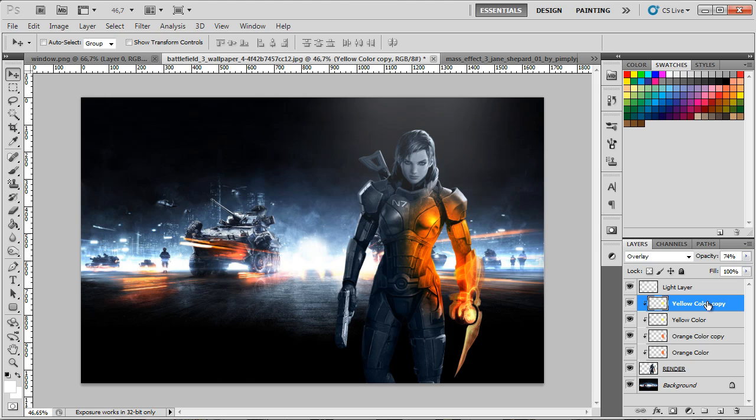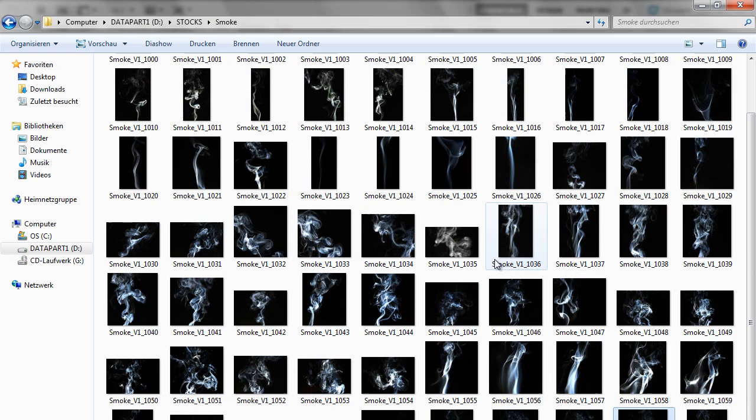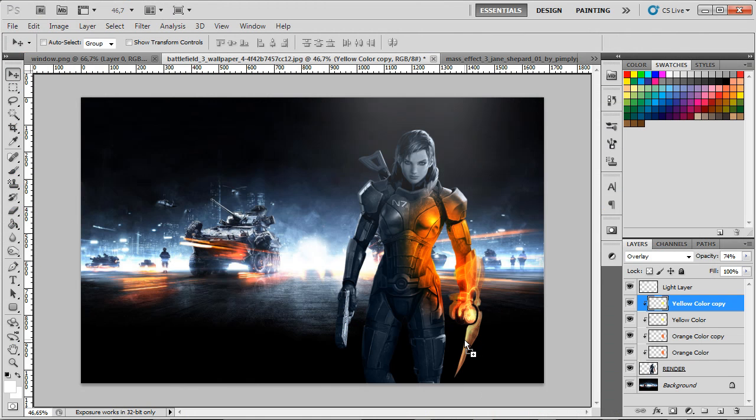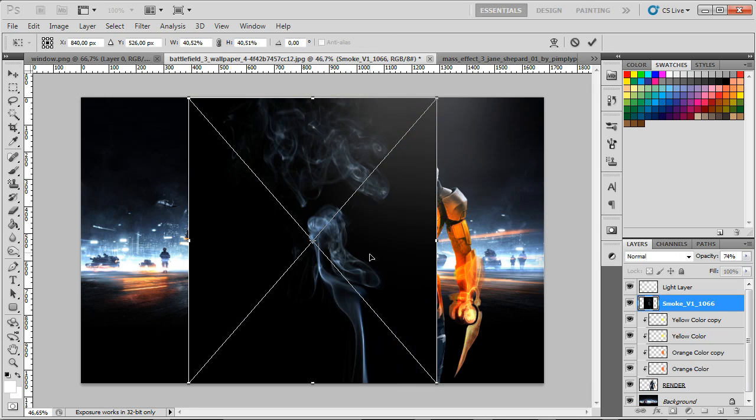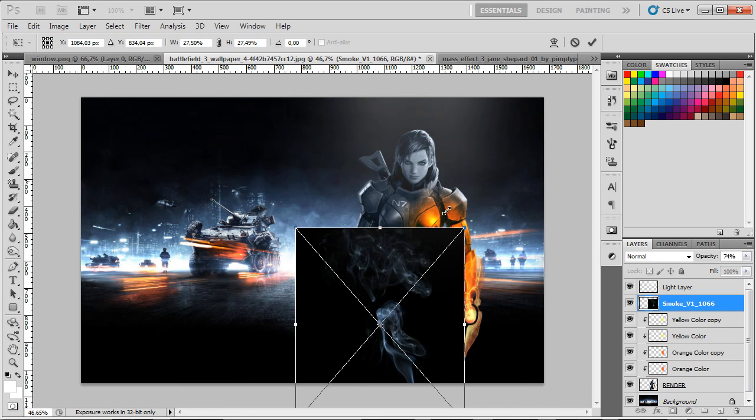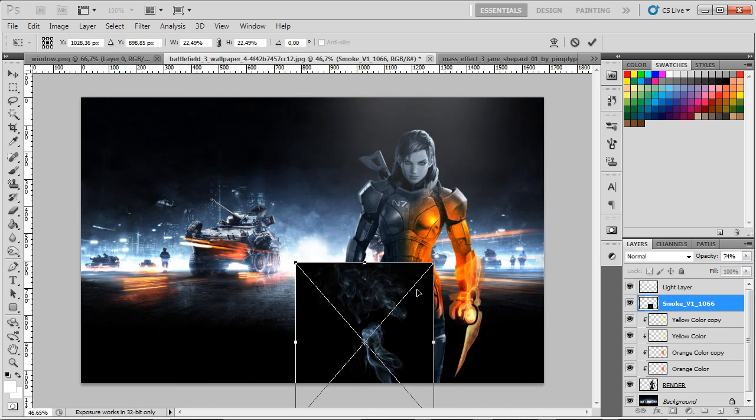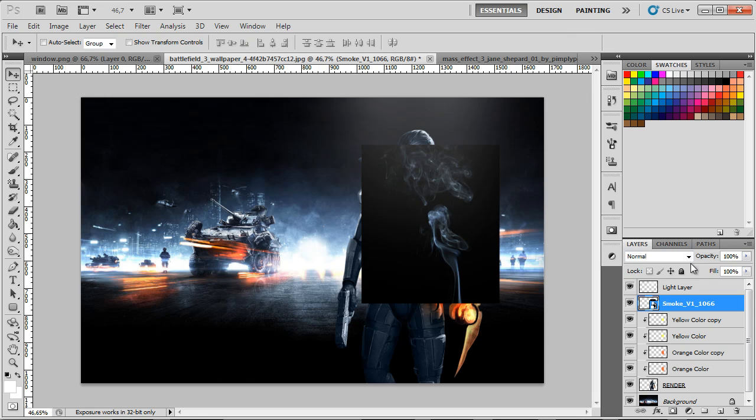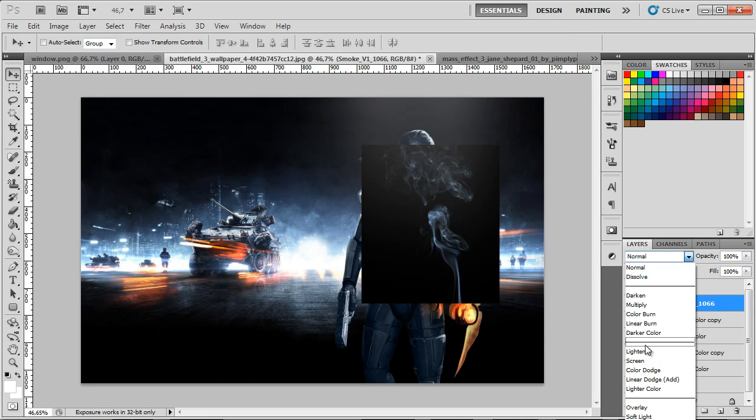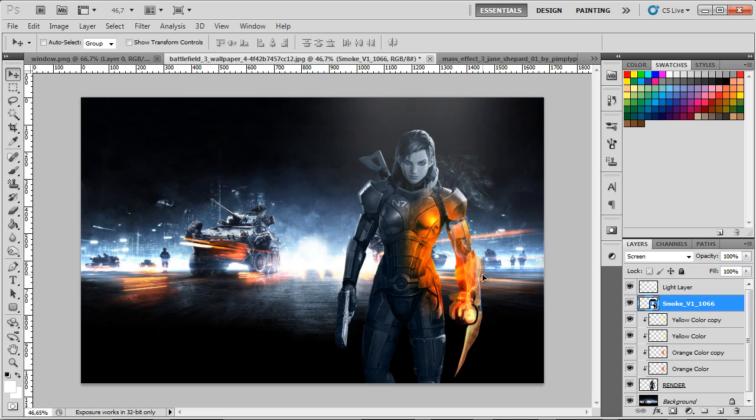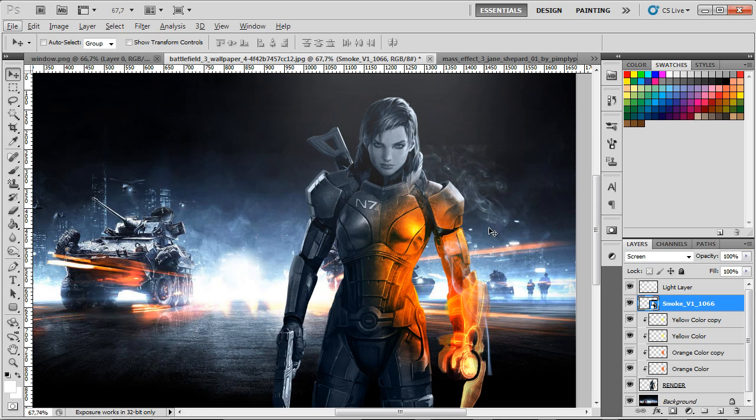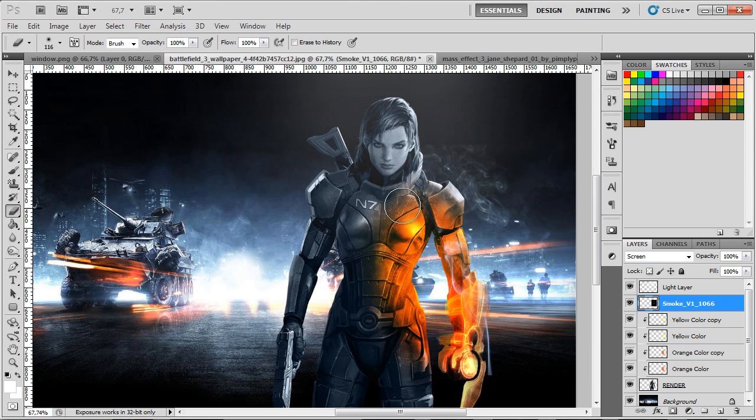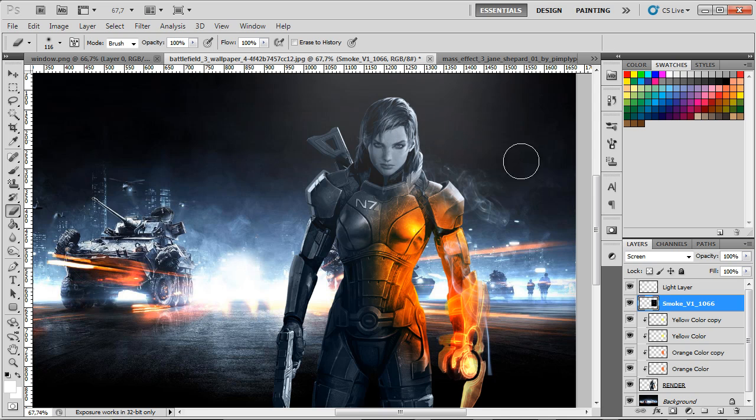Now we're actually going to add our smoke. I'm gonna go under this light layer and click on yellow color copy. I'm gonna go to my smoke stocks folder here and I'm just gonna drag in the smoke. You're actually gonna have this in the description, the smoke I mean, so don't worry about it. I'm just gonna resize it a bit, press Enter and now put this on screen. As you can see the smoke is a bit too much right now so I'm just gonna simply grab my eraser tool and gonna rasterize this layer and erase the smoke around here and leave it only on the parts I wanted it to be.